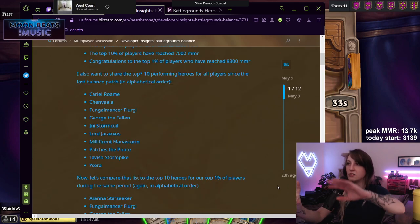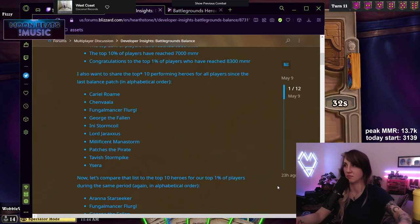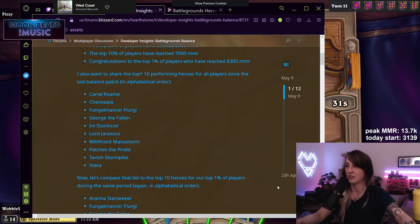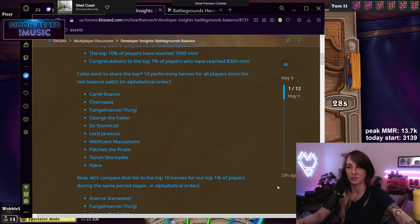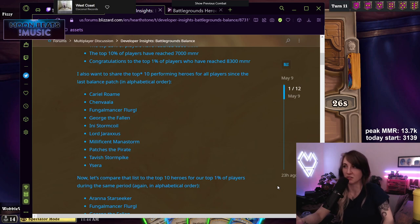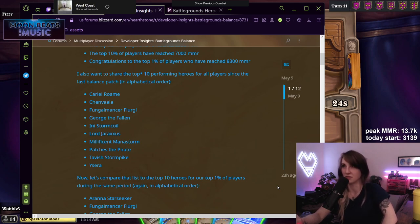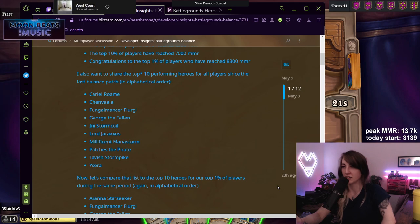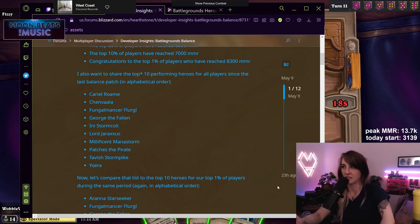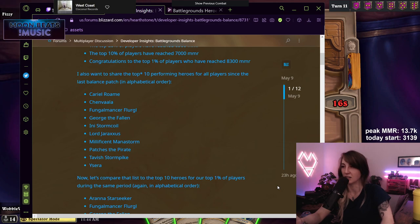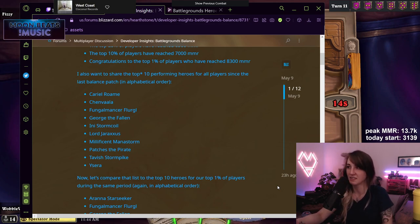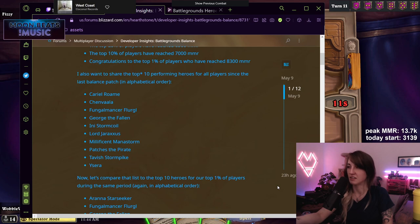He wants to share the top 10 performing heroes for all players. So this is overall: Cariel Roame, Chanvala, Flurgl, George, Ini. Interesting. So that's why Ini got the nerf hammer multiple times, I guess. She was good for lower MMR players, but she was not good at all in higher MMR. Same with Jaraxxus and Malfurion. And they also got Patches, Tavish, and Ysera.